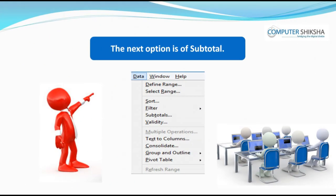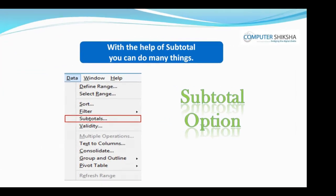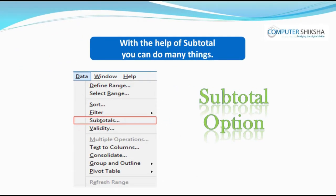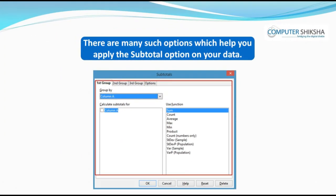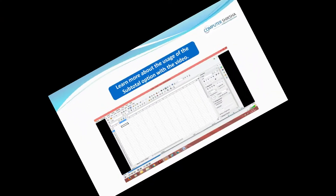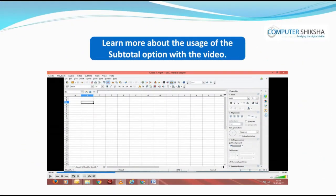The next option is subtotal. With the help of subtotal, you can do many things. For example, you can get the total of any row, or get a count of any row. There are many options which help you apply the subtotal option on your data.